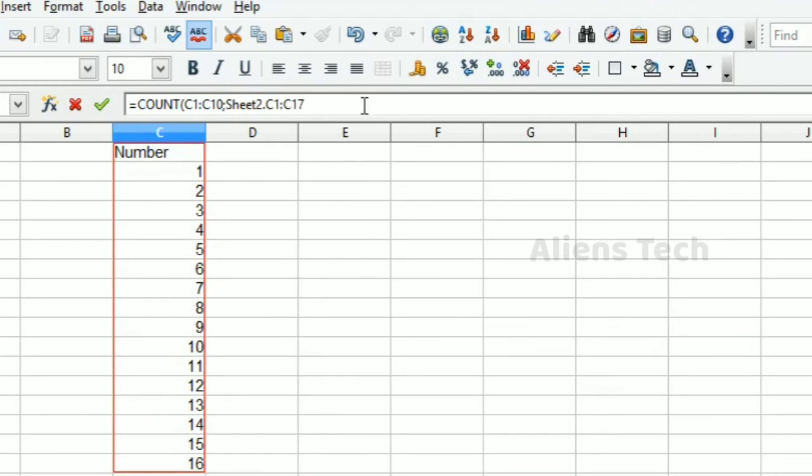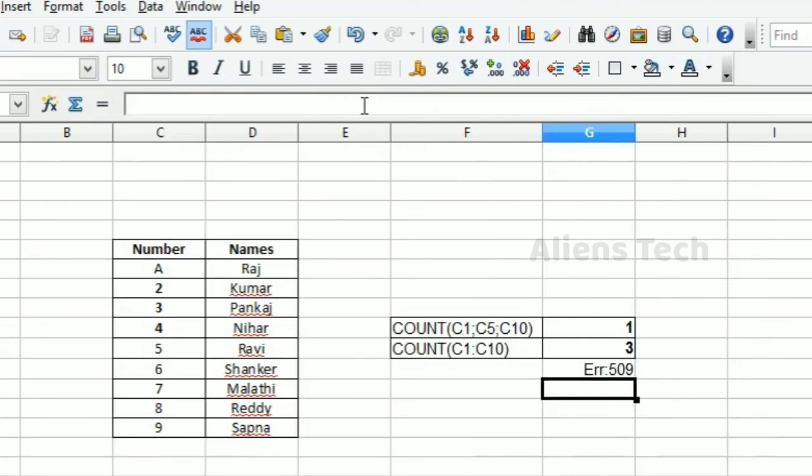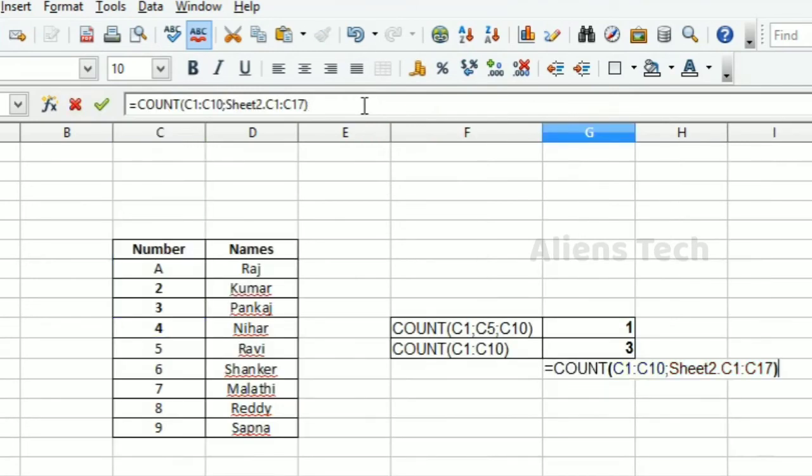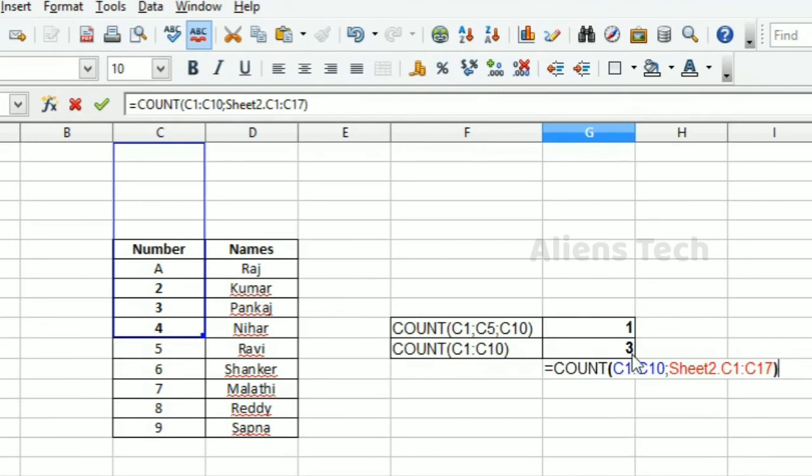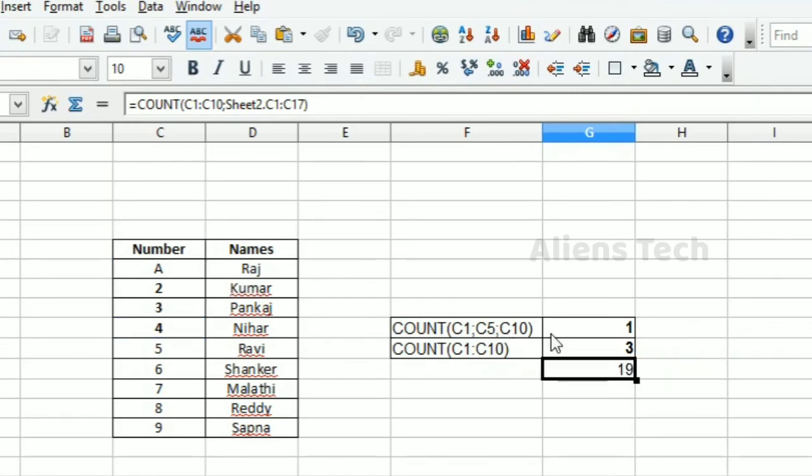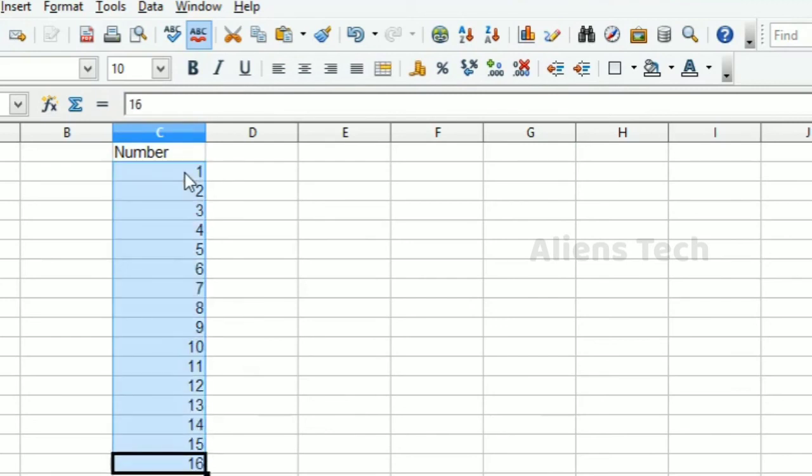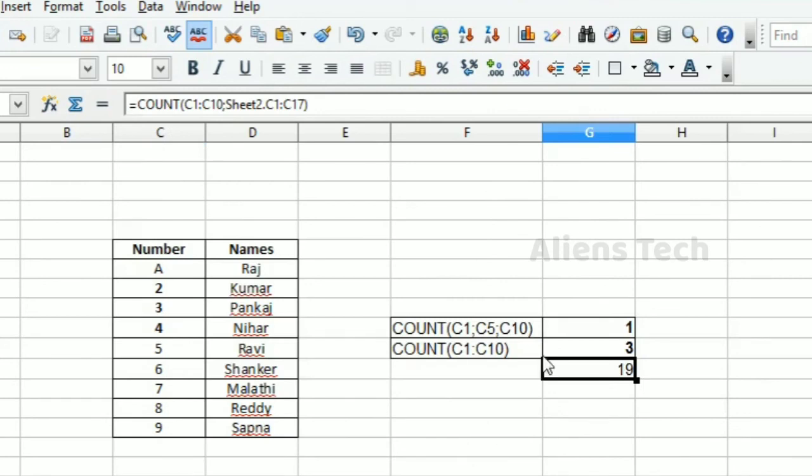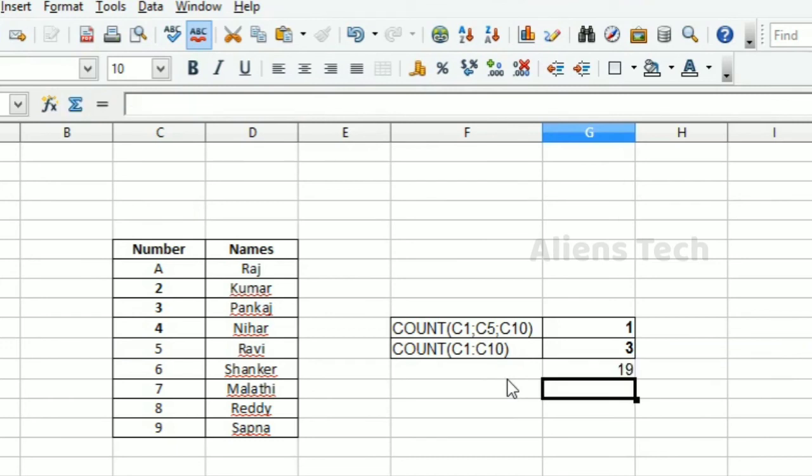Then you can close the bracket. Here the result is 19. That means in C1:C10 I have three numeric values, and in the second sheet I have 16 numeric values, so the total is 19. Let me mark this so it's easier to understand.